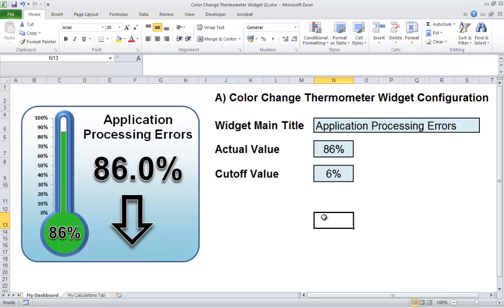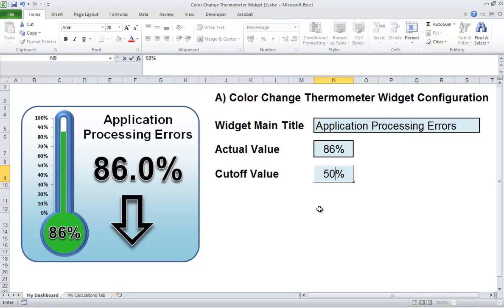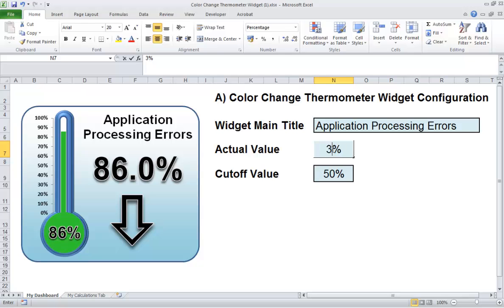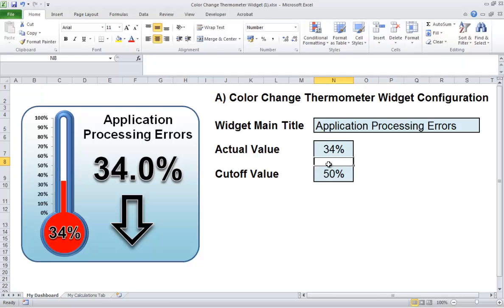We can change the cutoff value down here to 50%, for example. So if it falls below 50%, now it will turn red. So there we go — it's an improvement on the thermometer widget that we created. Feel free to take a look at that widget as well. I hope that helps.